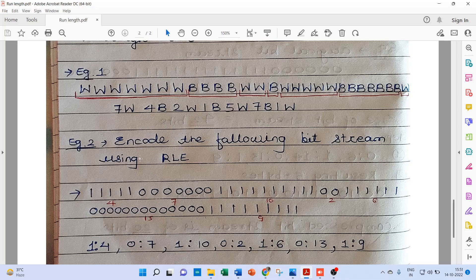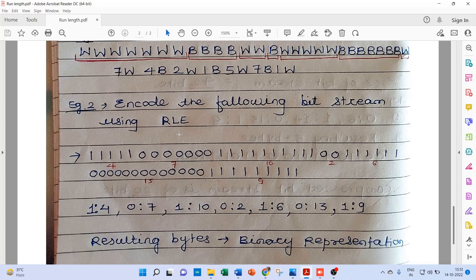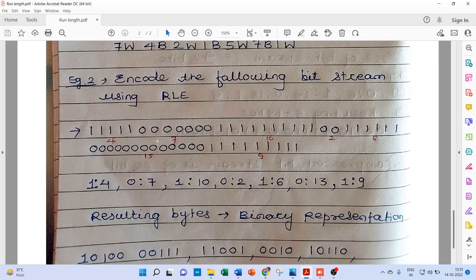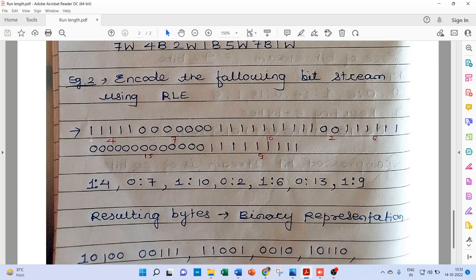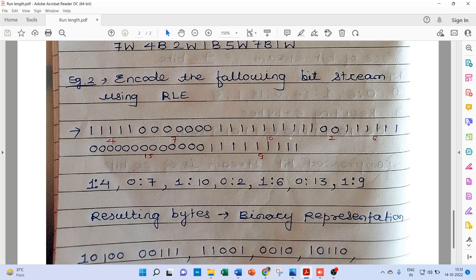Let us take a second example. Encode the following bit stream using RLE. Now as we can see, it runs of 1s and 0s, and it's a big data stream.